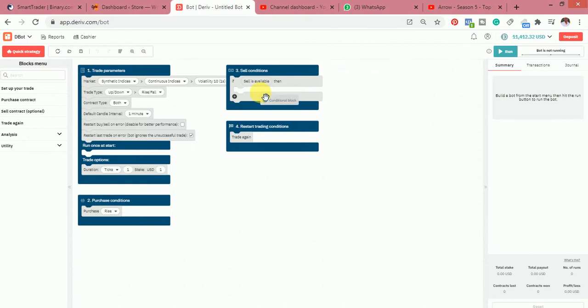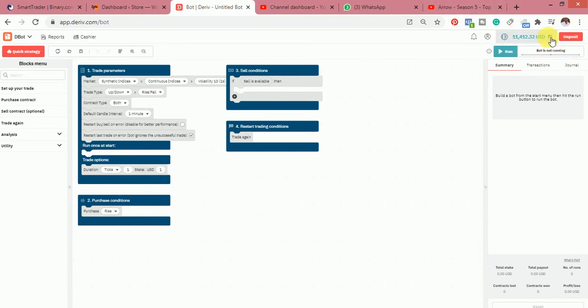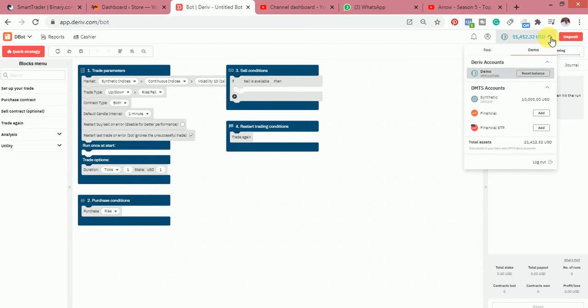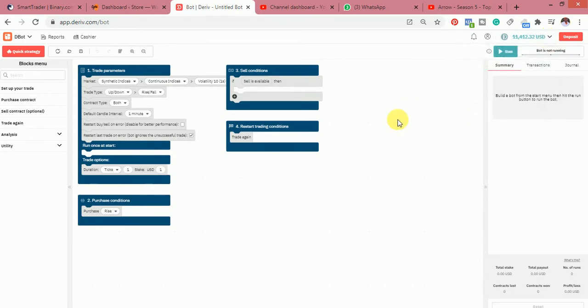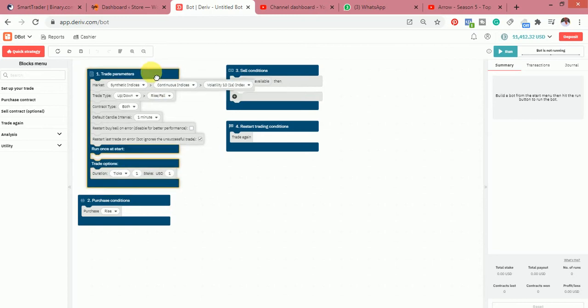Click on DTrader and you'll see the bot section. Click on the bot. We're doing this on a demo account. It's not good to build a bot on a real account while you're still building, because you'll exhaust a lot of money. Build it on a demo account so that when you're done you can test it as many times as possible, then take it to a real account.